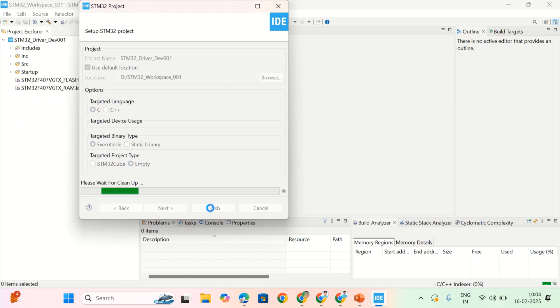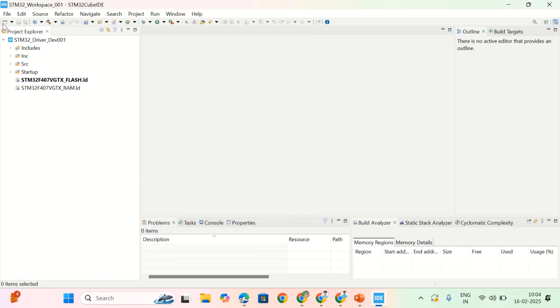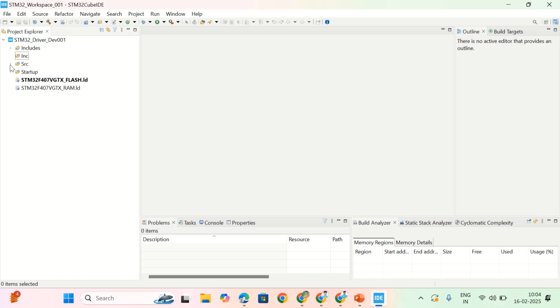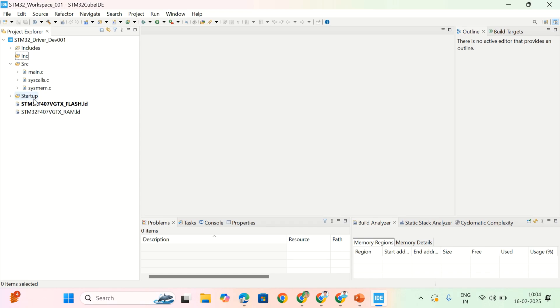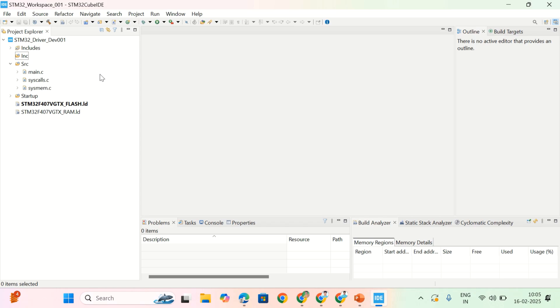It's going to create my project. That is STM32 driver. See, the project is created with the folders INC and SRC. INC is nothing but the folder which consists of the header files. For now, we didn't create any header files. That's why that folder is empty. And the SRC folder is initialized with main.c, syscall.c and system.c. And this is the startup file where you can configure all the initialization steps. And this is how you can create a new project in STM32 CubeIDE. And in my next video, I will start writing code to GPIO driver development.